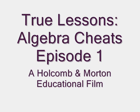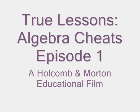True Lessons: Algebra Cheats Episode 1. A Holcomb and Morton Educational Film.